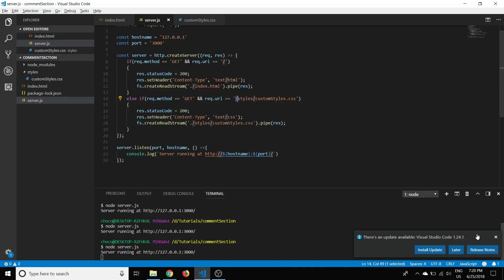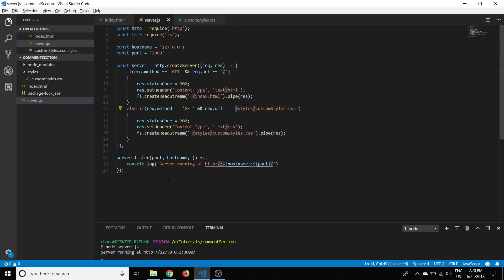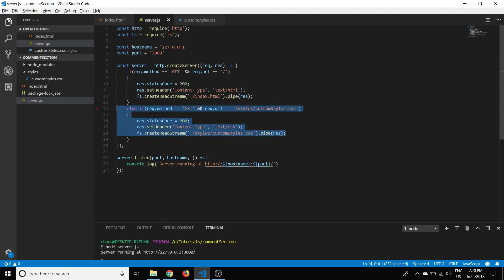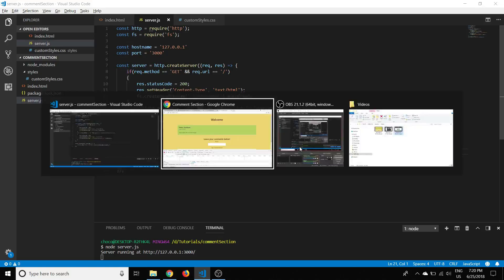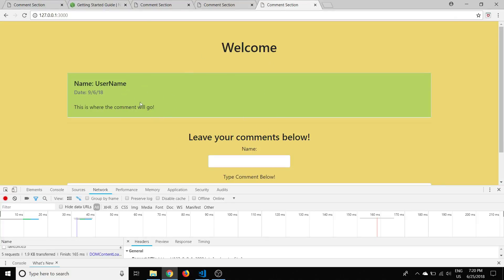Now we have a functioning Node.js server that loads both the stylesheet and the index.html page. If you like this content please like and subscribe. In the next videos we're going to hook up the server with MySQL or MariaDB — the database where we'll store the comments — and use AJAX to populate the comments section.